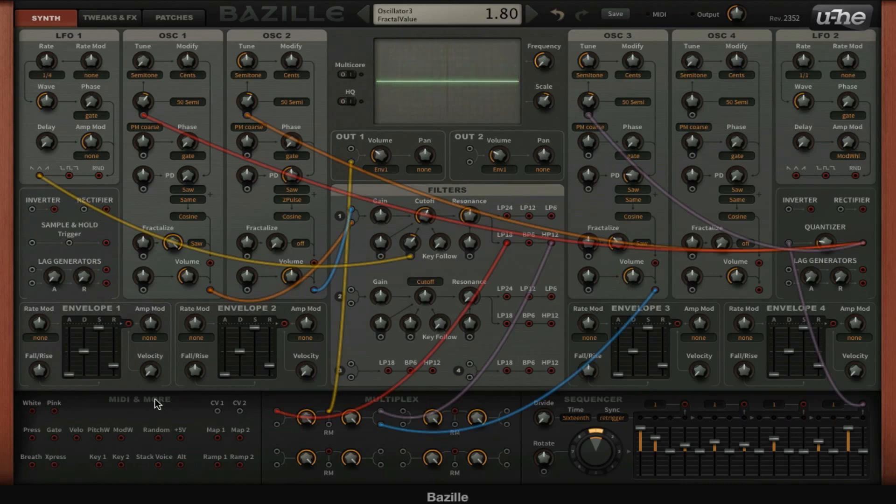And now we can mess a little bit with the envelope. We can see here that it's envelope 1 on the volume.